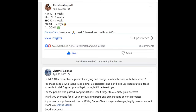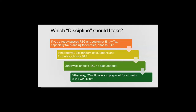Hey, it's Darius and I'm on the CPA exam Facebook groups every day. I love reading about when you pass and thank me for i75. But what do you think is the most common question I answer every day? Which discipline should I take? Here's the answer: if you already passed REG and you enjoy entity tax,